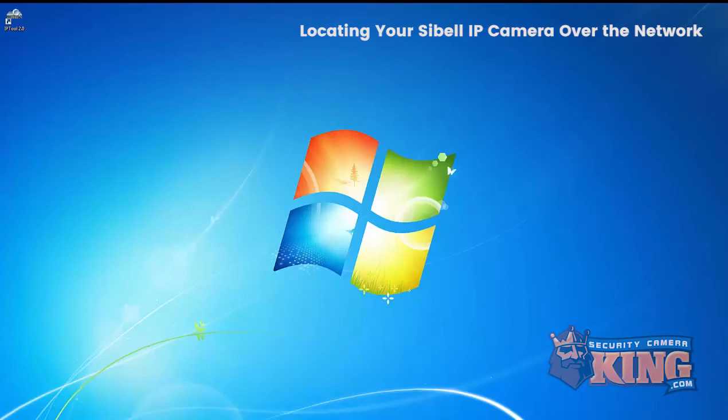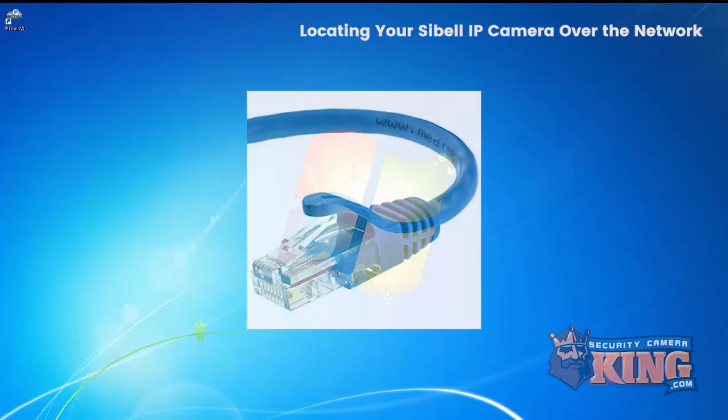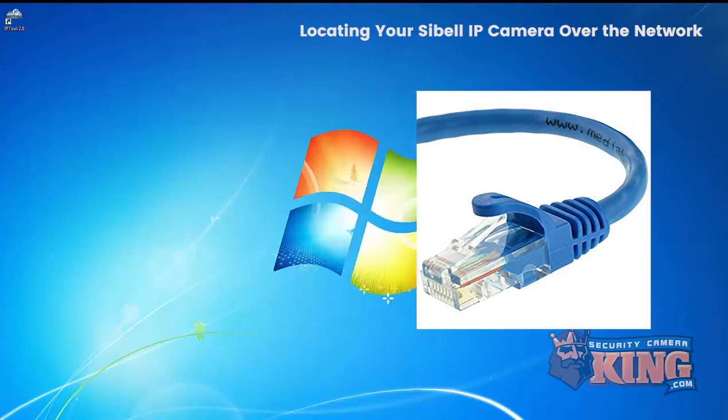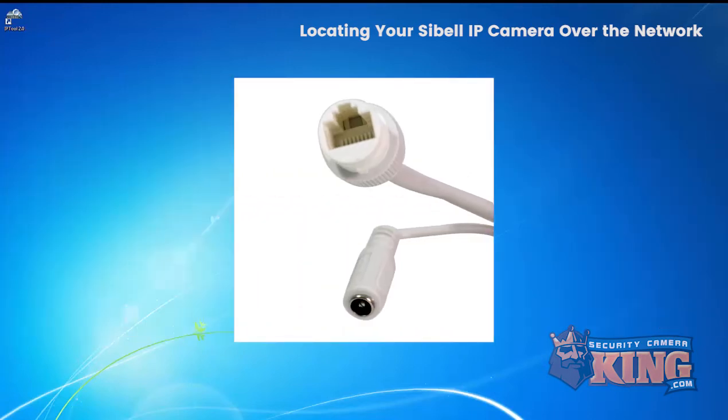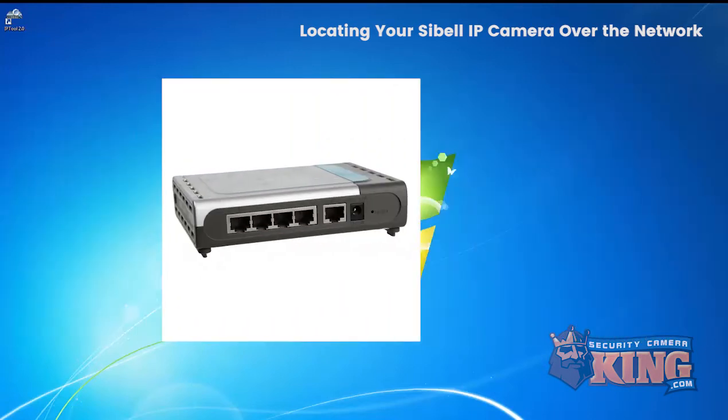The first step to find your Sibell IP camera on your network is to connect one end of a tested Ethernet cable to the camera's RJ45 input and then connect the other end of the cable to your router or switch.